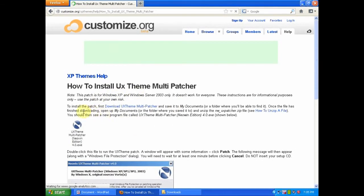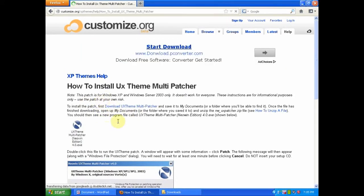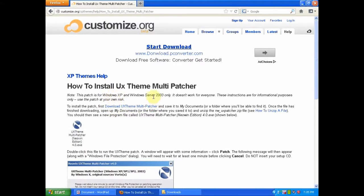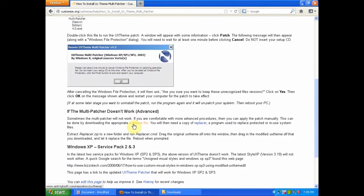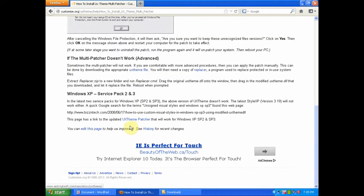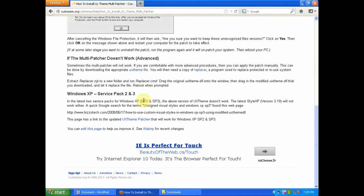After you get to this page, there will be two download links. This one will be for Windows XP and Windows Server 2003. However, this is only for Windows XP Service Pack 1. If you scroll down to the bottom, you will see one for Windows XP Service Pack 2 and Service Pack 3.